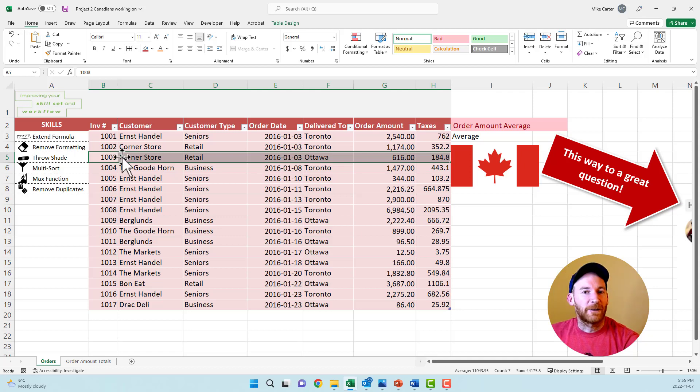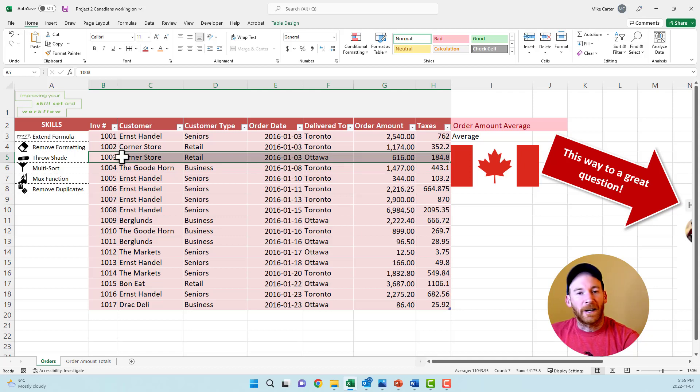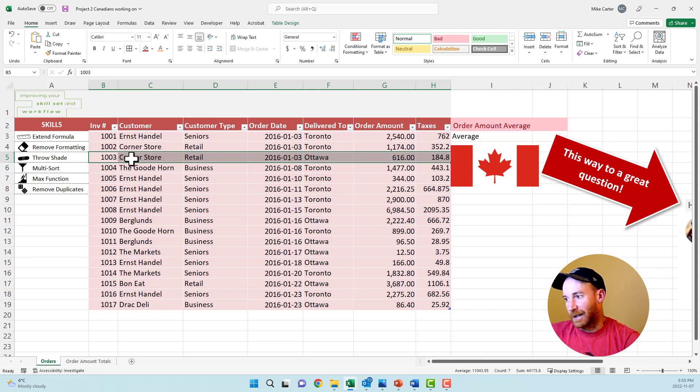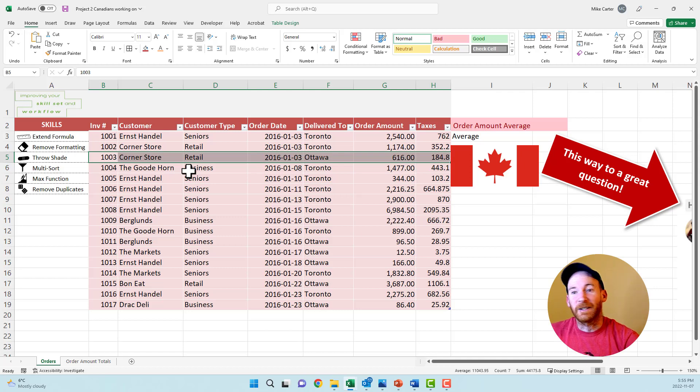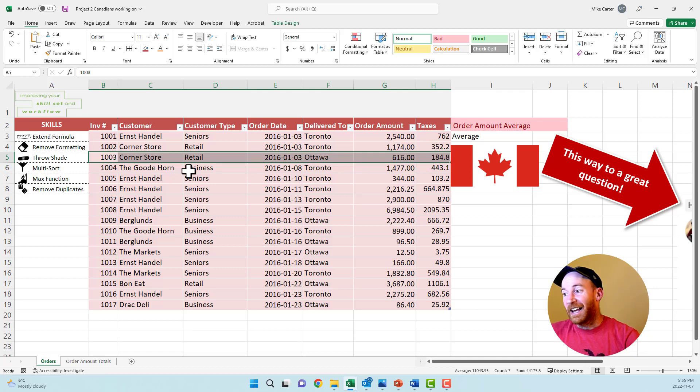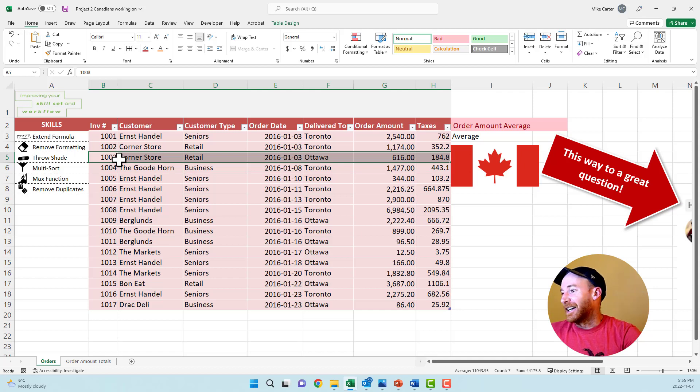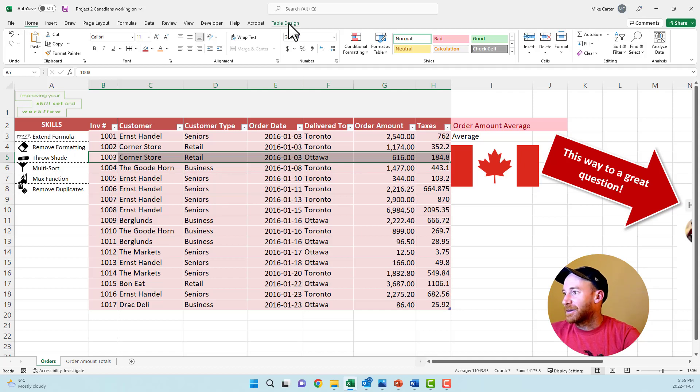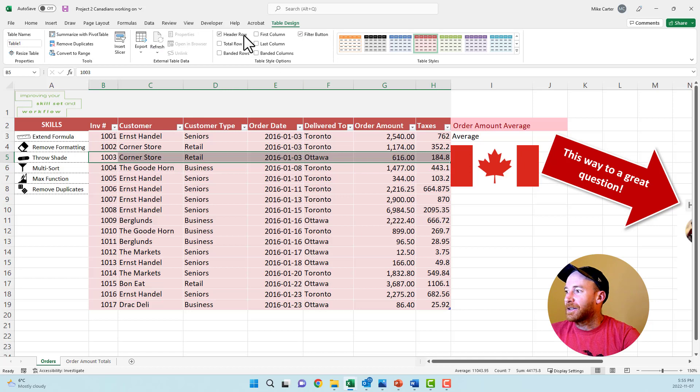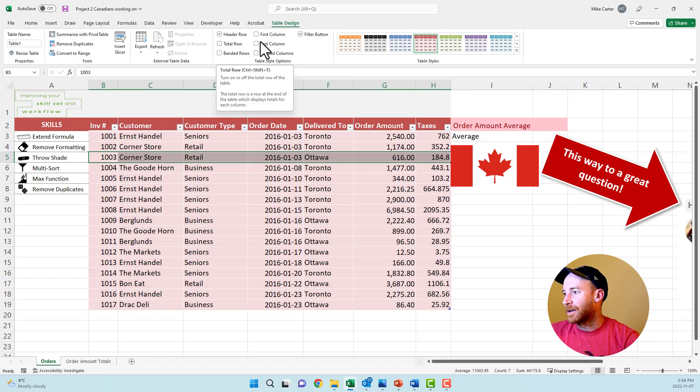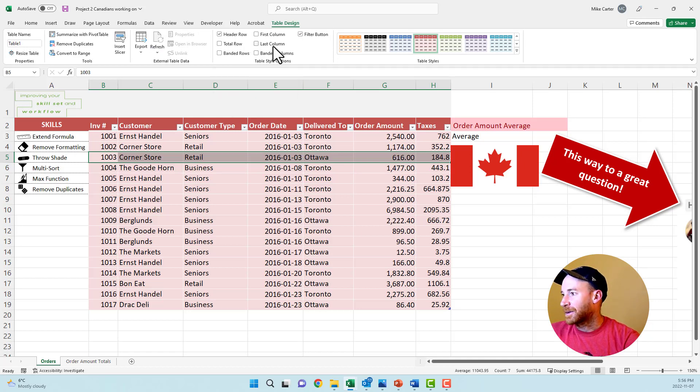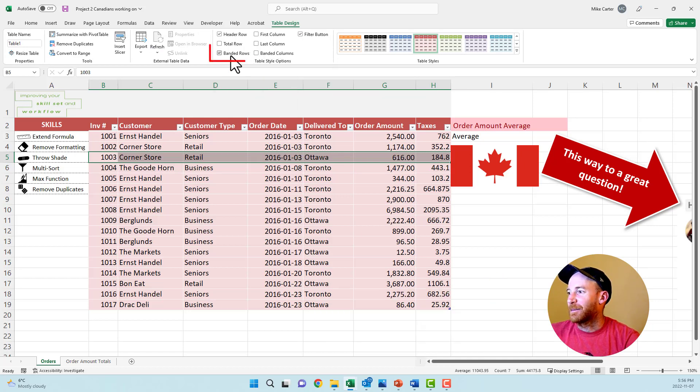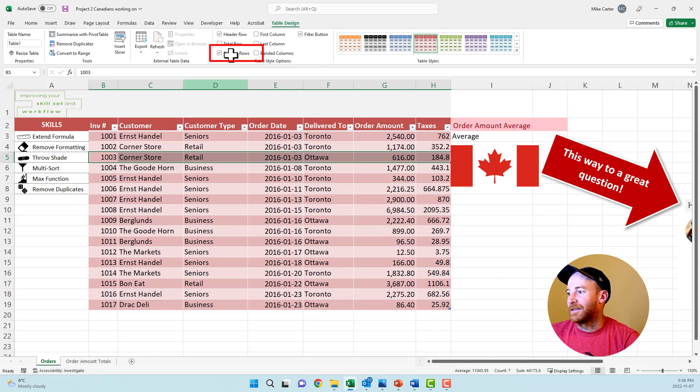If you have to format every other row or format every other column, there's a way to do that with banded rows, banded column options in the table design tab. A few years ago, I actually started formatting every other row and I lost a lot of time on my test. Instead, go to the table design tab and if you're asked to shade every other row, click the banded row option and every other row is shaded now.